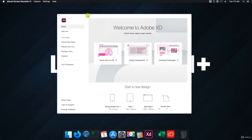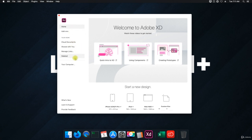Basically, what we're going to be doing throughout the section is talk about the home menu, add-ons, cloud documents shared with you, manage links, deleted your computer, what's new, learn and support, and provide feedback. Thanks for watching — I'll see you in the next video.